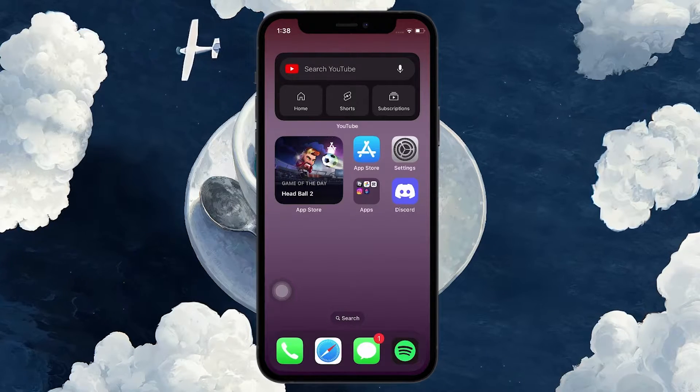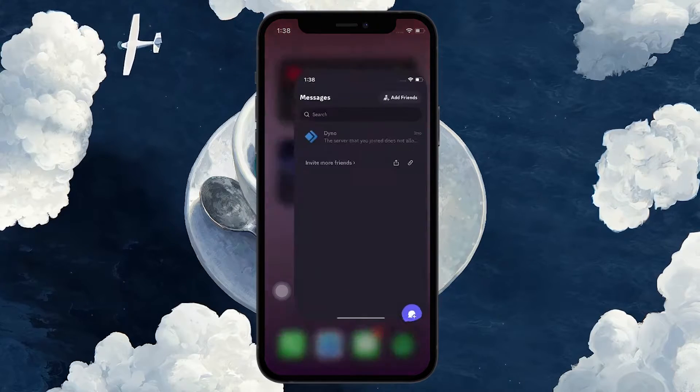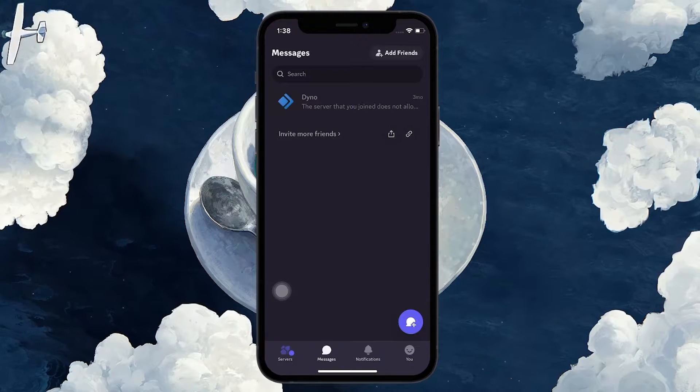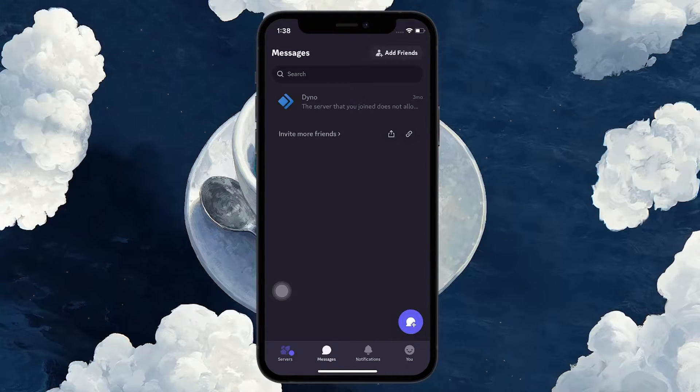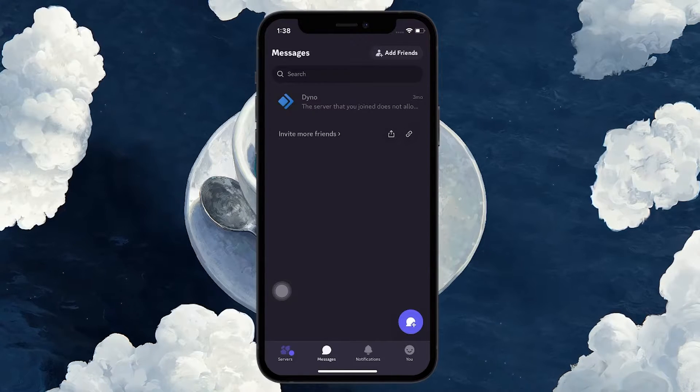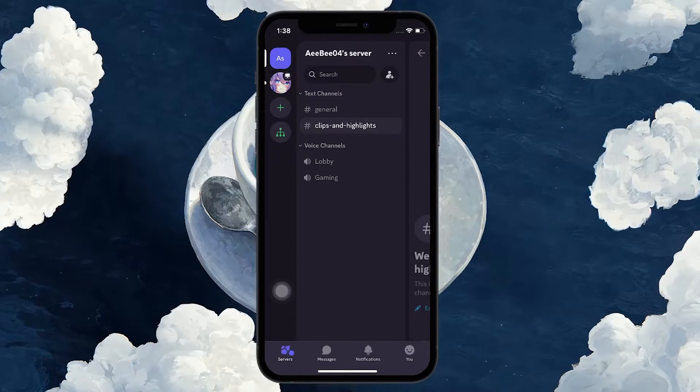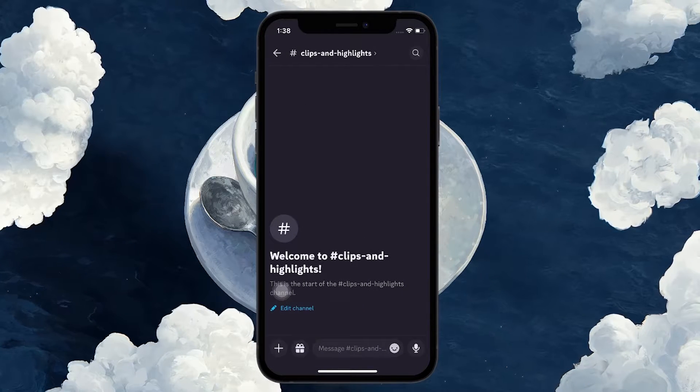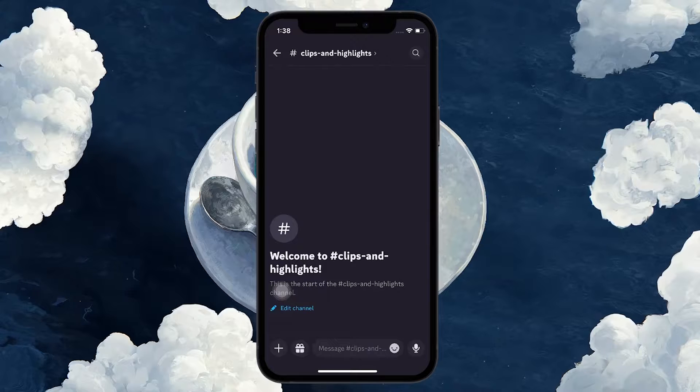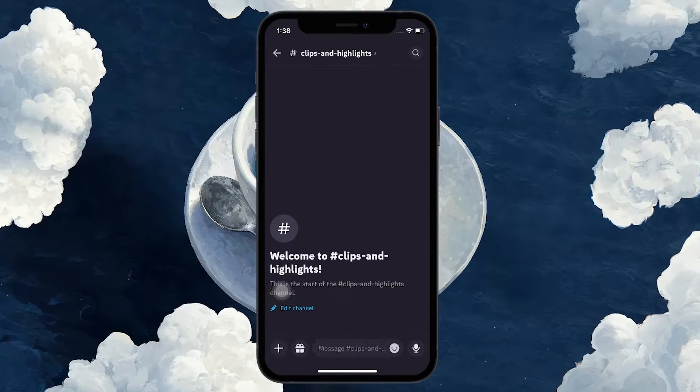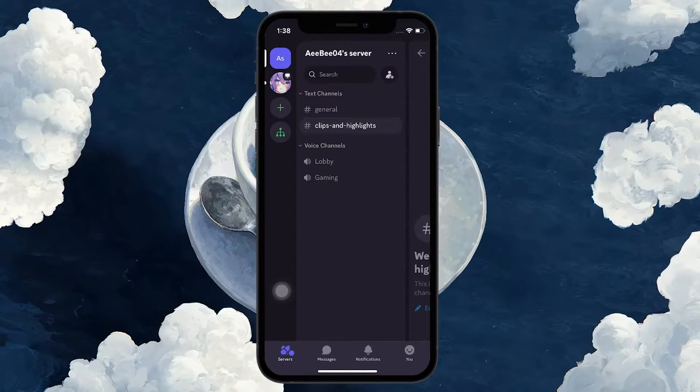Open up the Discord application on your mobile device, access the Discord server on which you have admin permissions, and head to the channel where you'd like to ban a user.